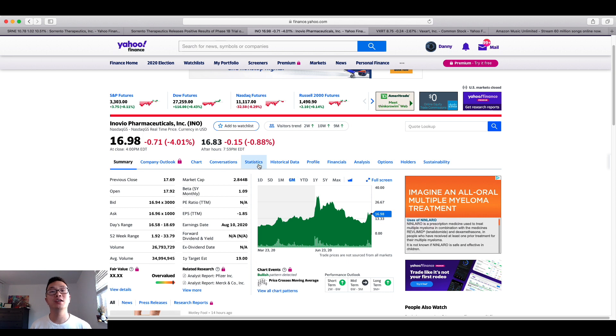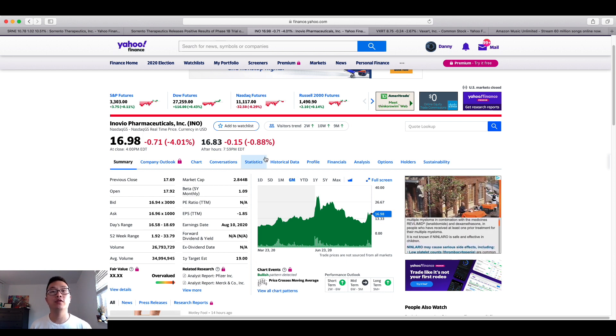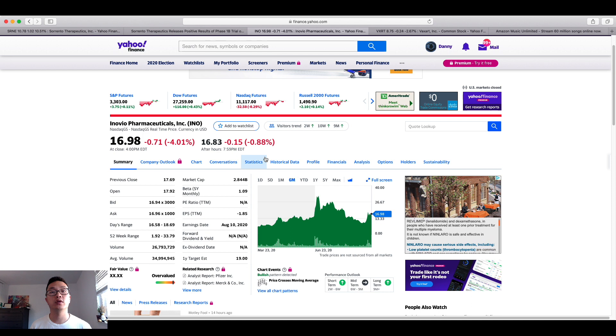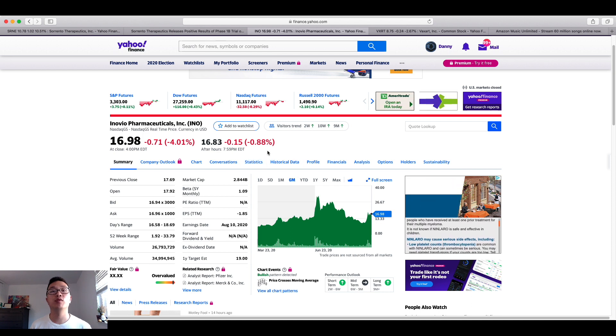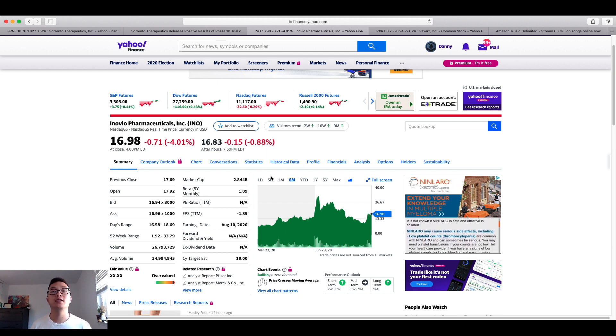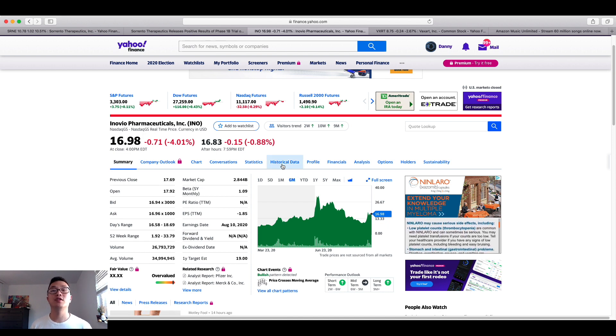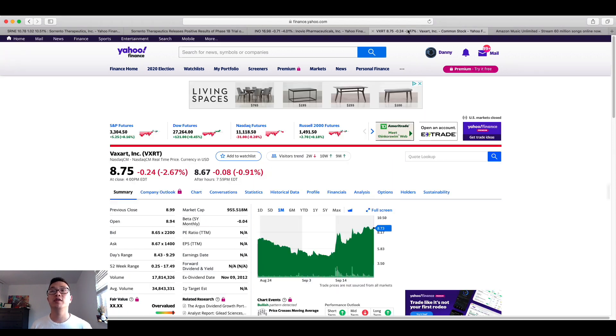It can either do very well for shareholders or it can be unexpected where we don't see much. So let's just continue to see how well Inovio Pharmaceuticals does for us tomorrow.